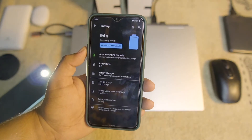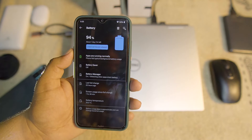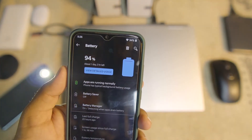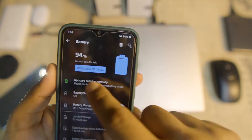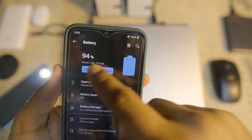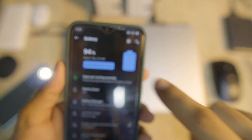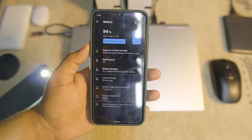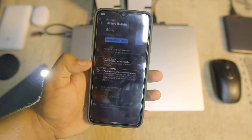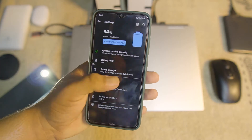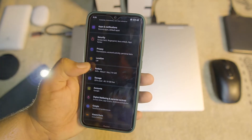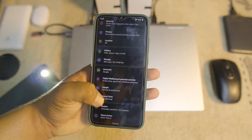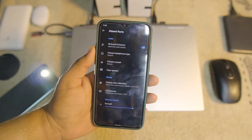After that we have privacy, location, and battery. The battery backup of this ROM is really amazing. We also have battery saver, and as you can see we have 94% battery and it is showing an estimated time of about one day and three hours. The battery backup here is awesome and you can also manage the battery manager. Then we have storage, accounts, digital wellbeing, Google, and Xiaomi parts.